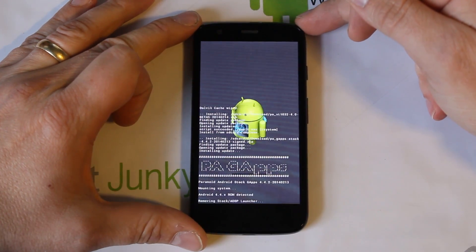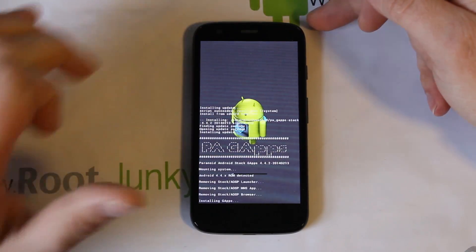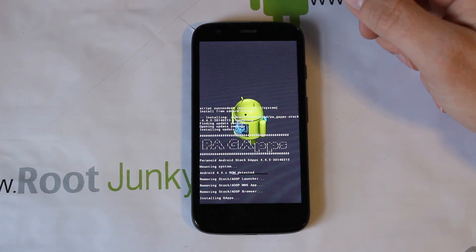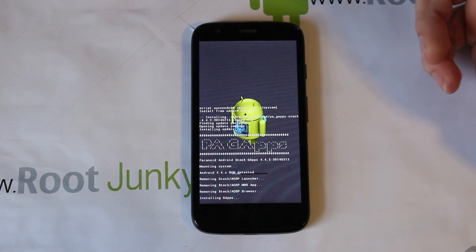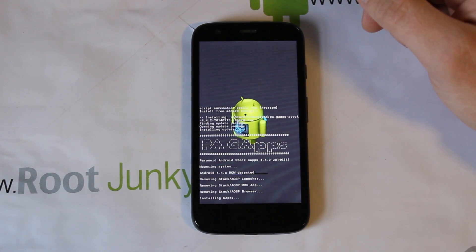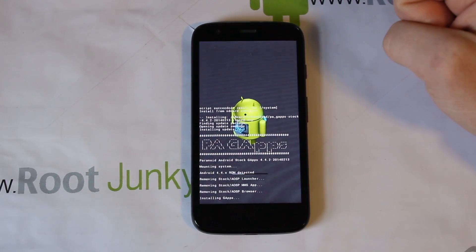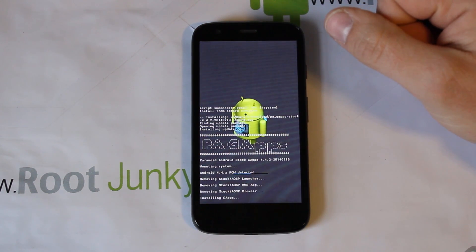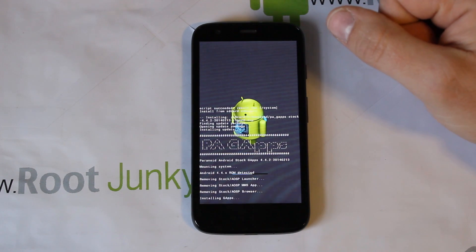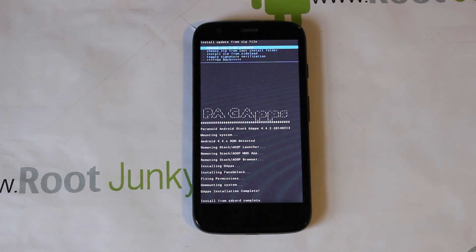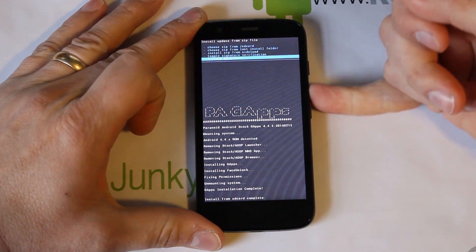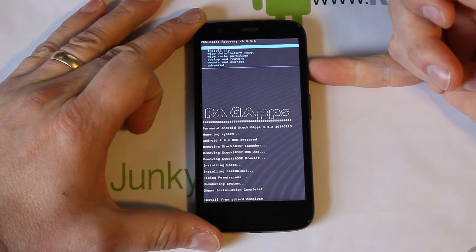Hit Yes to install the Gapps — this shouldn't take very long at all either. Your Google Applications package should be almost the same size as the ROM; the ROM is pretty compact. You can see the progress bar along the bottom moving. Okay, that's all finished up — now just go back and hit Reboot System Now.